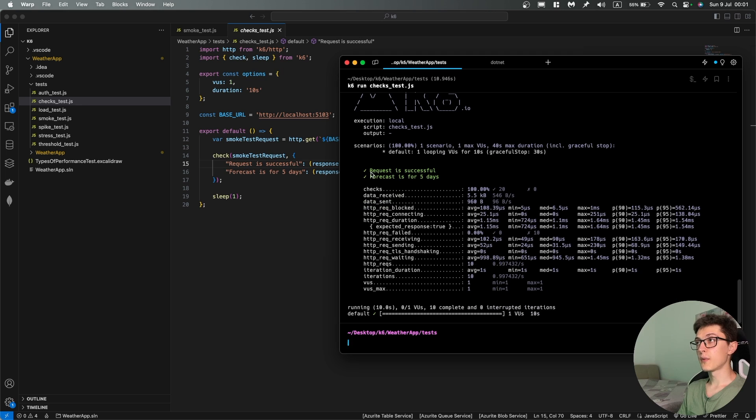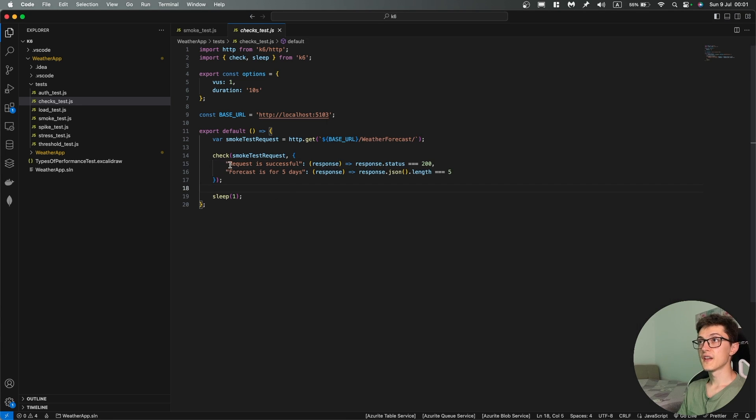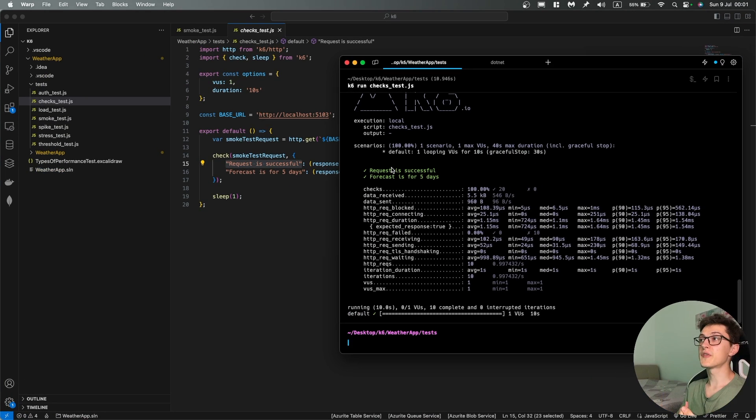So first of all that the request is successful and then the forecast is for five days. So this string is basically what we'll get over here which is a nice representation of our test result.